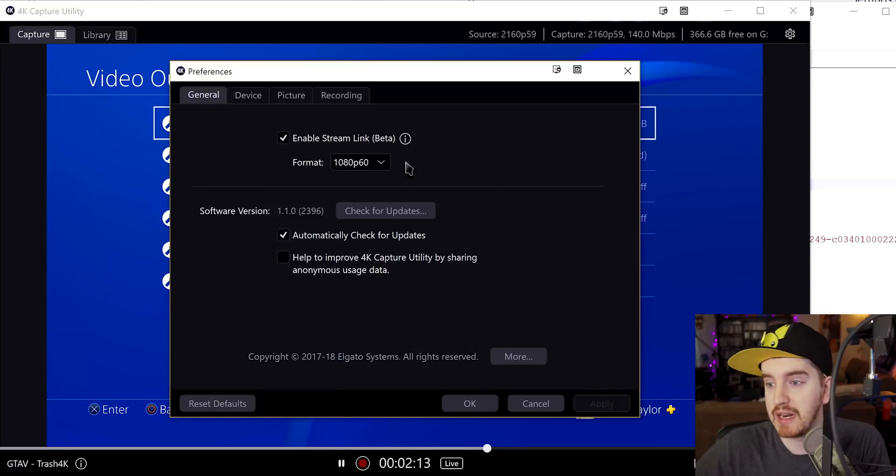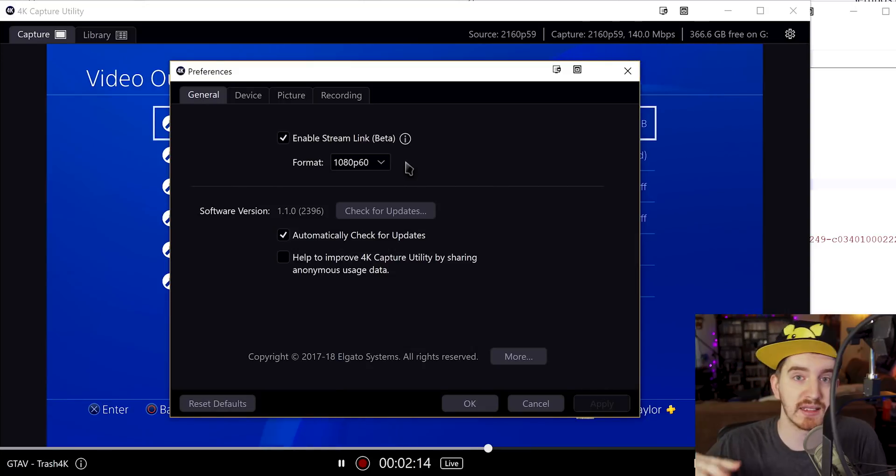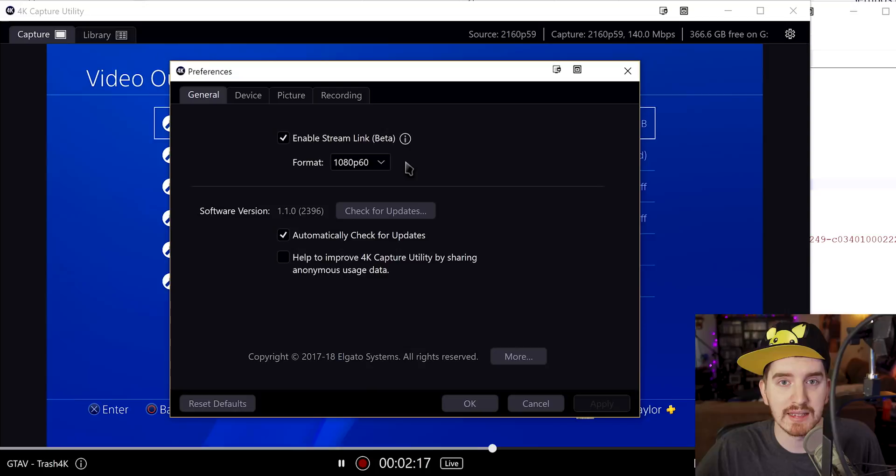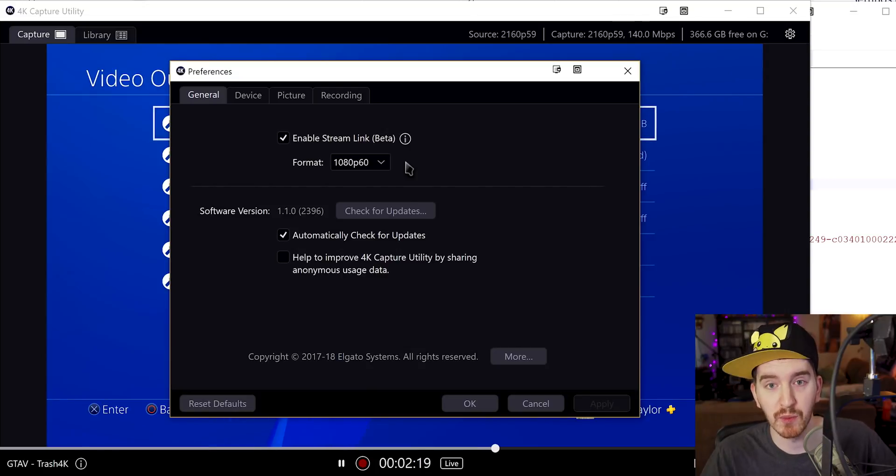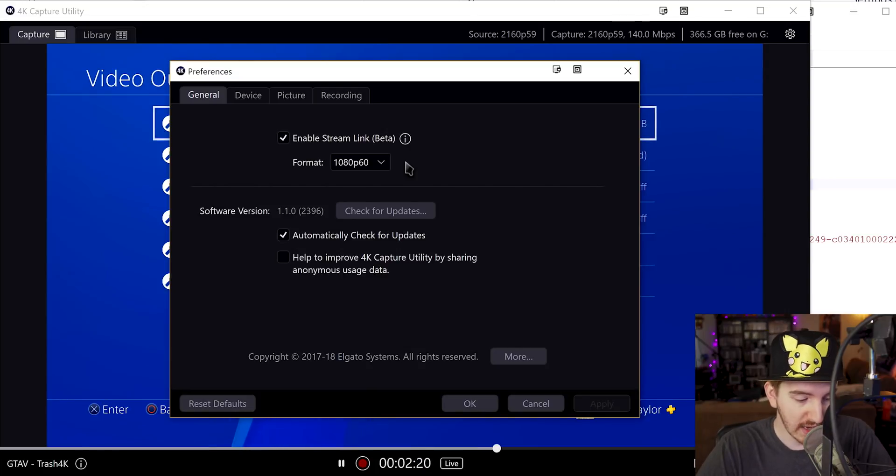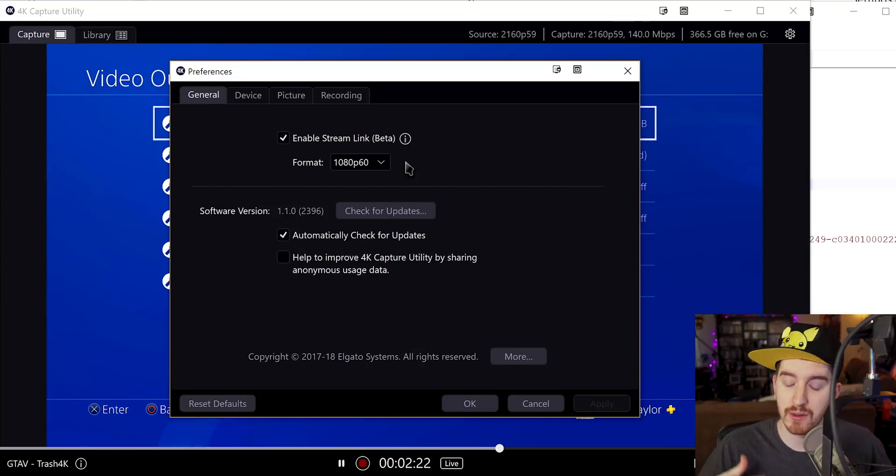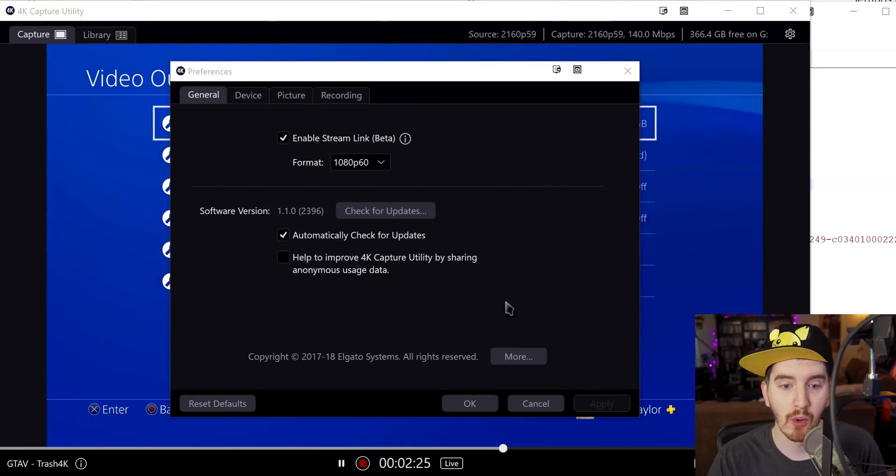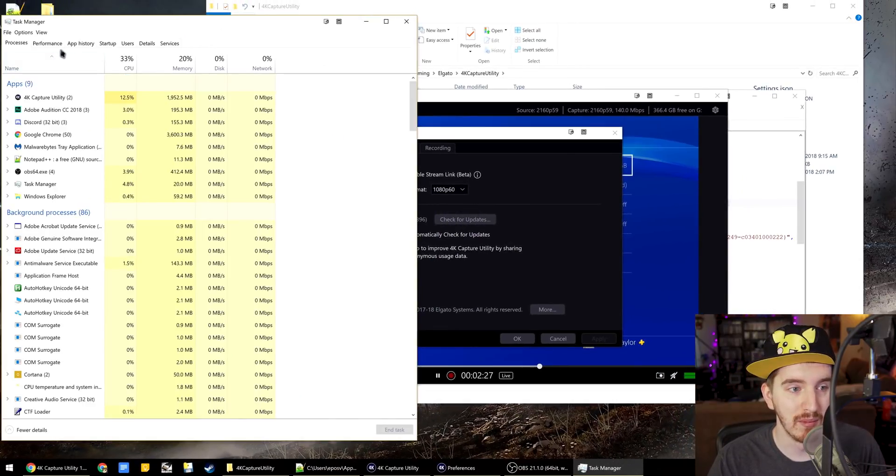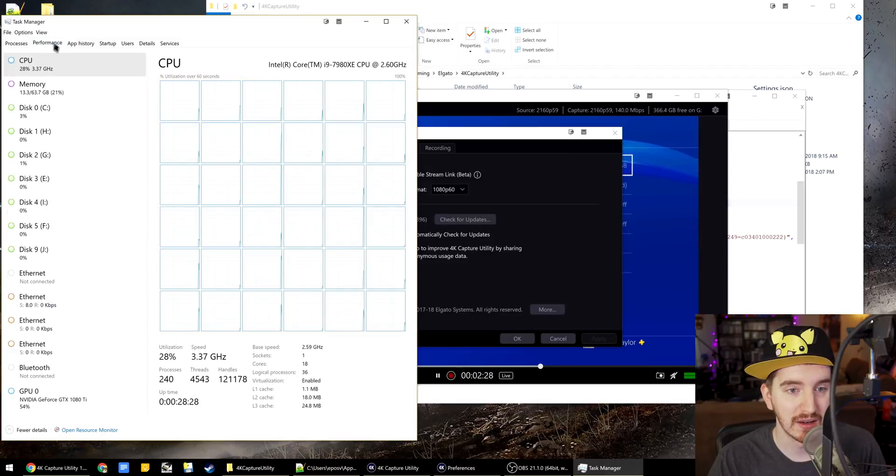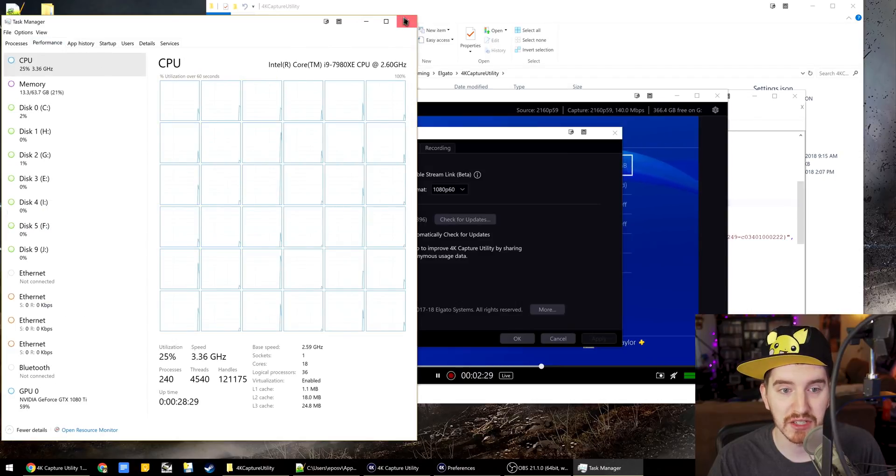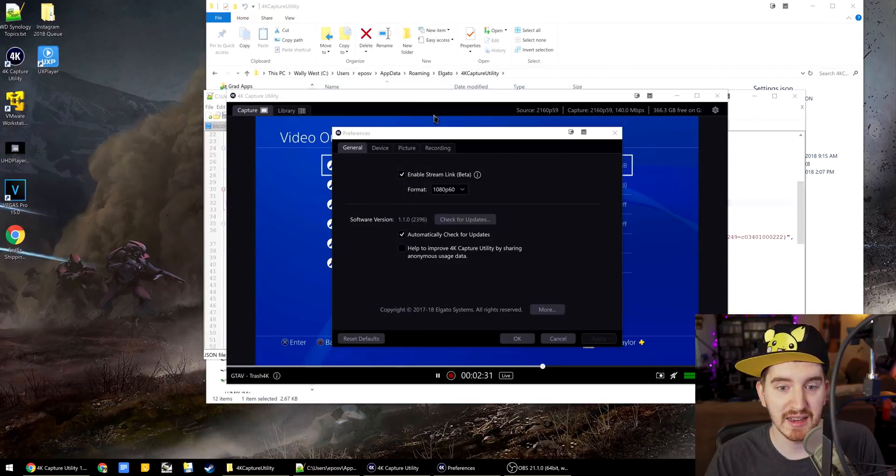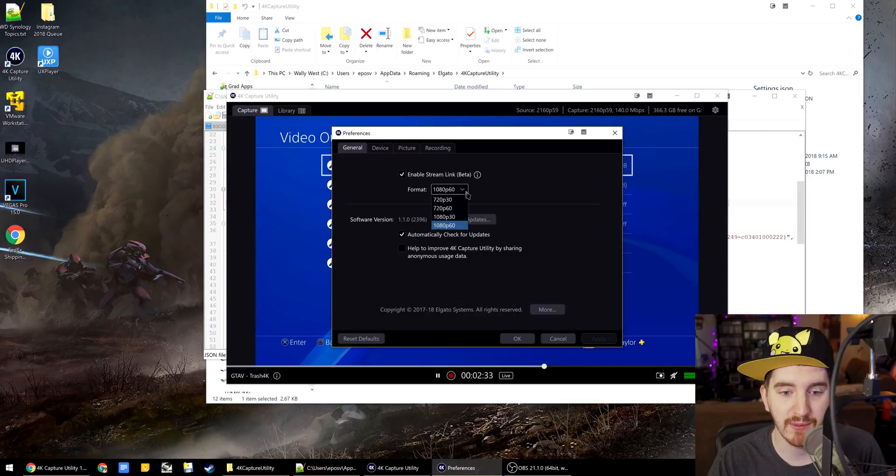In fact, I even think my i9 36 thread monster here would struggle with that too. So it's not necessarily a realistic situation. So by default, it's just set to 1080p 60, which will work perfectly for 99% of people's live streams.